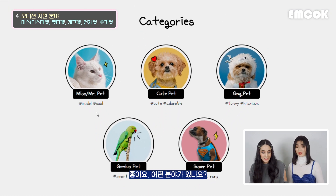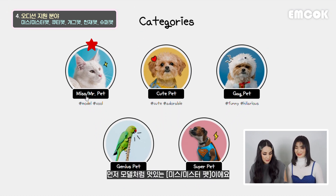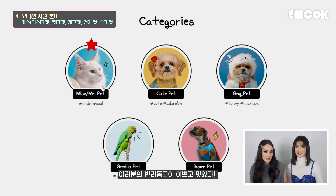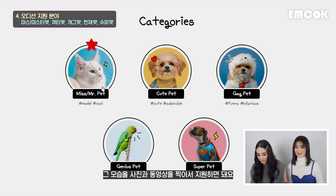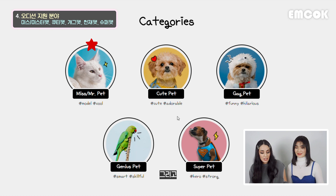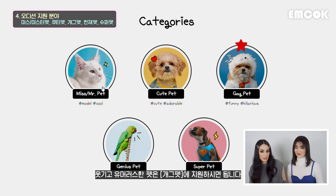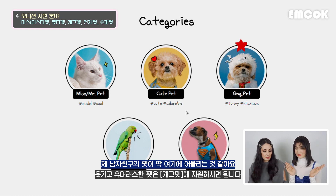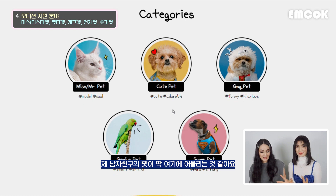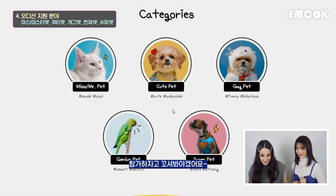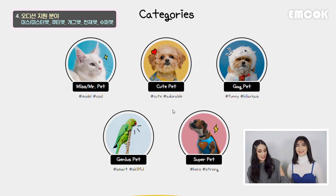The categories - what are they? This one is like a model category, hashtag cool, it's Miss or Mr. Pet. So if you have beautiful, modeling pets out there, you just take these cute pictures of them and apply. And then you have Cute Pets - for the cutesy little, adorable little pets. And then you have Gap Pets - if you have like these dorky, funny pets. My boyfriend has similar pets just like this one, so I'll try to convince him to apply.